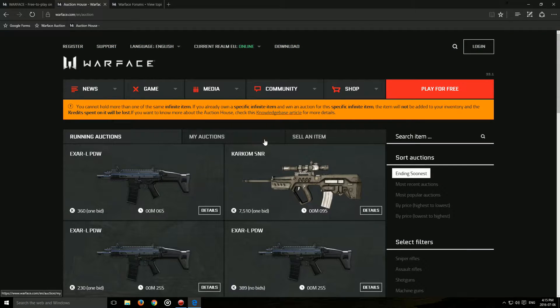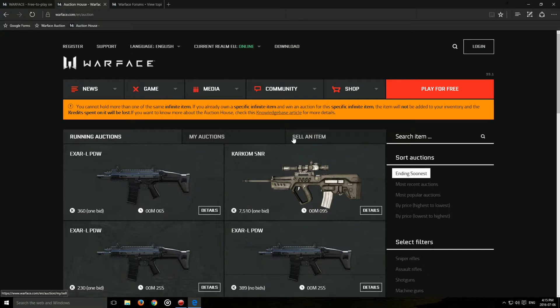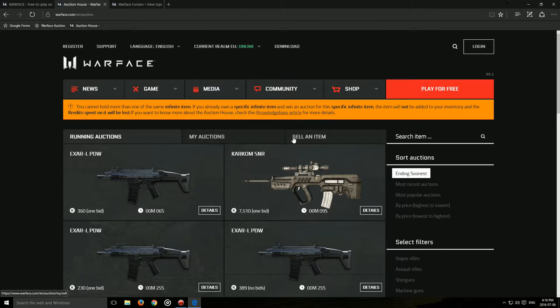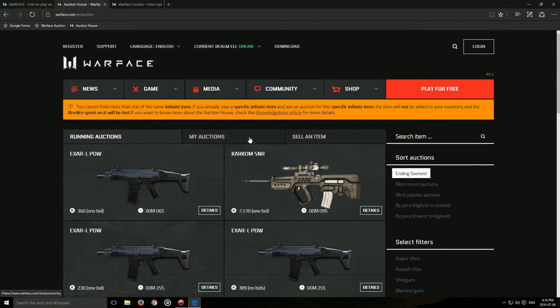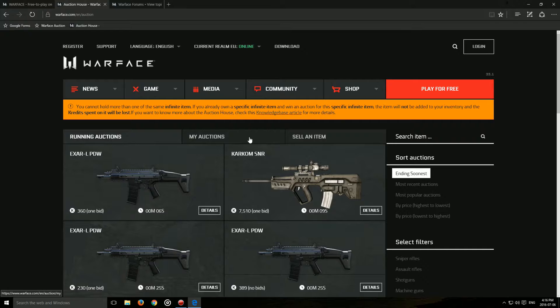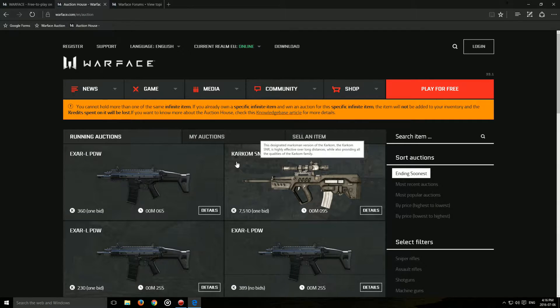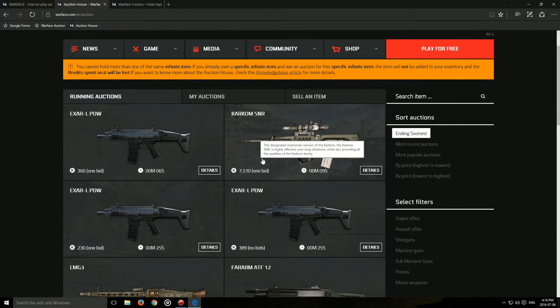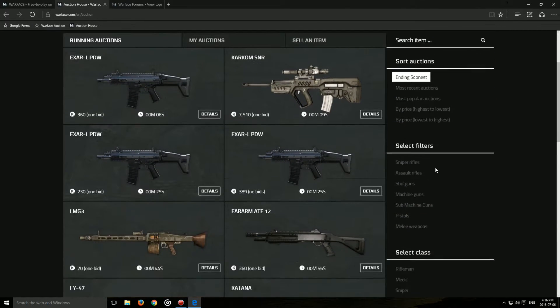Next up, the auction house has just been updated. Now, there is a bug on the NA server that doesn't allow you to sell weapons right now. You can check their Facebook page and their Twitter to stay updated and see when they'll actually fix it.